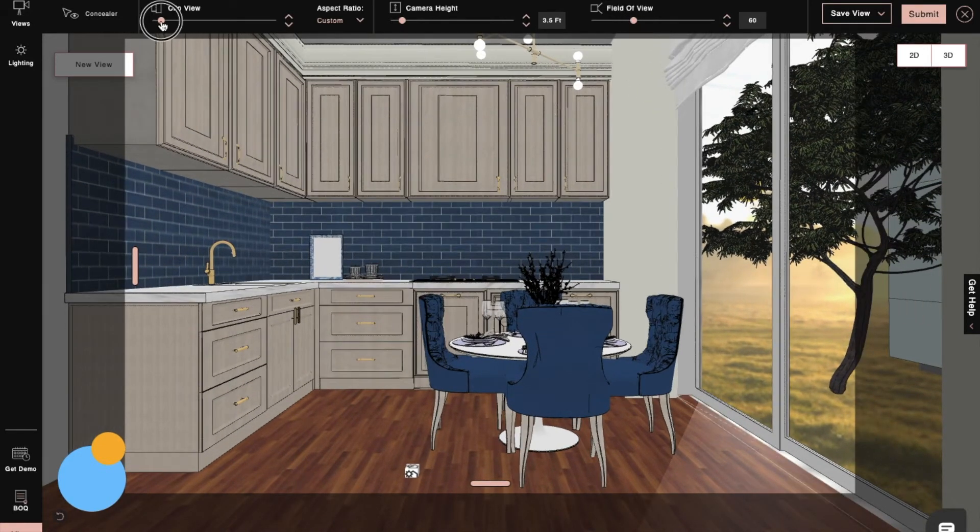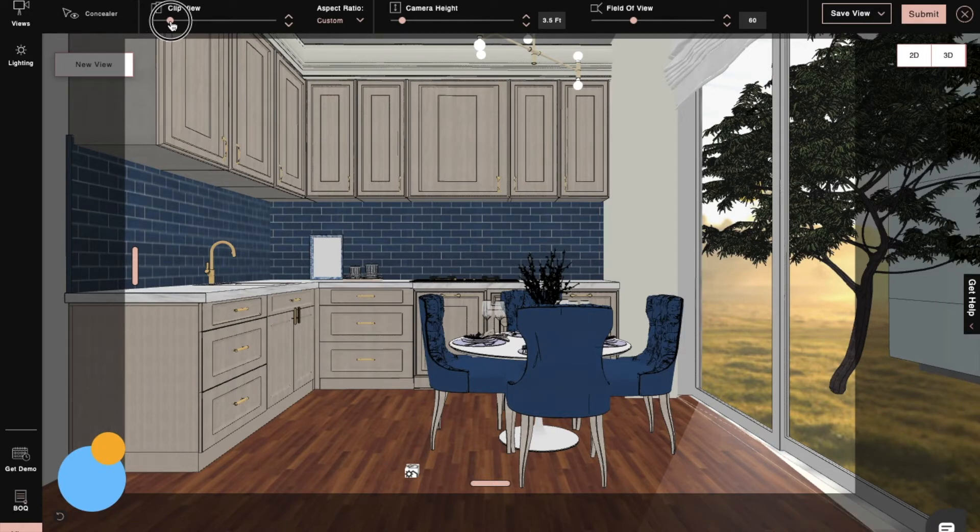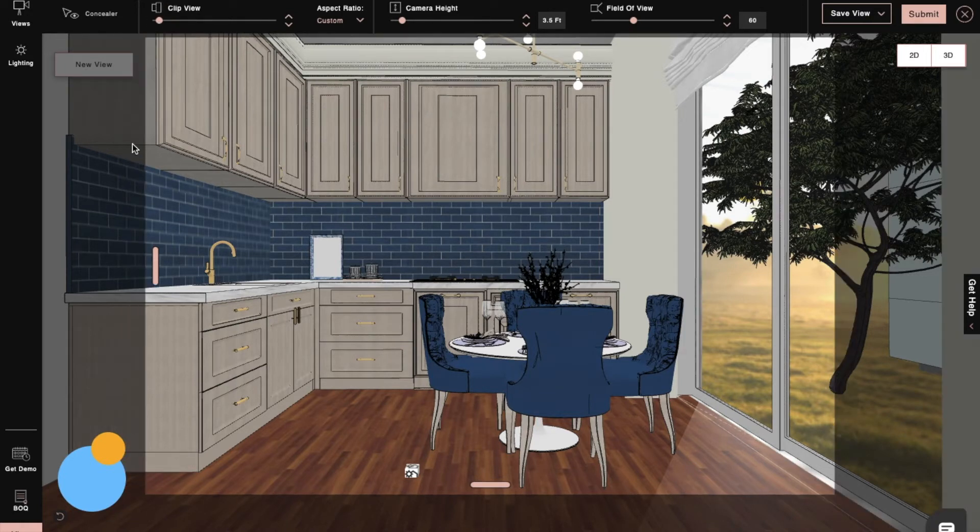Next, we will use the clip view tool to adjust and remove any extra space from the render.